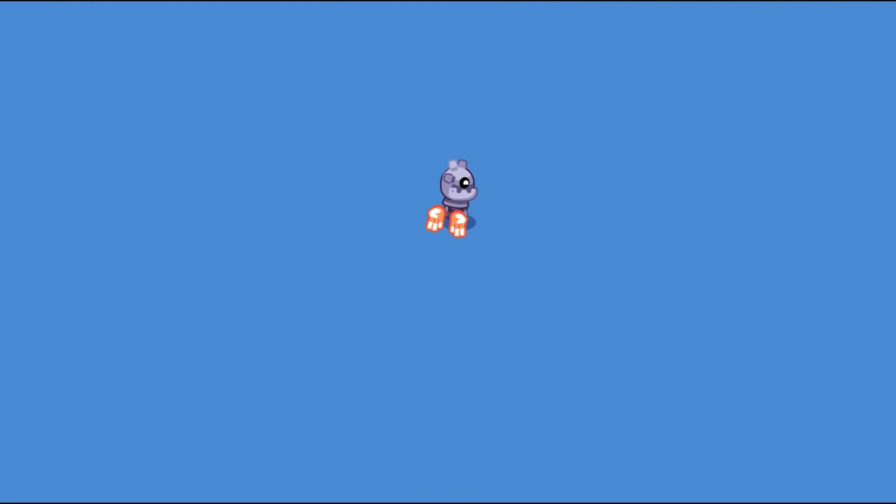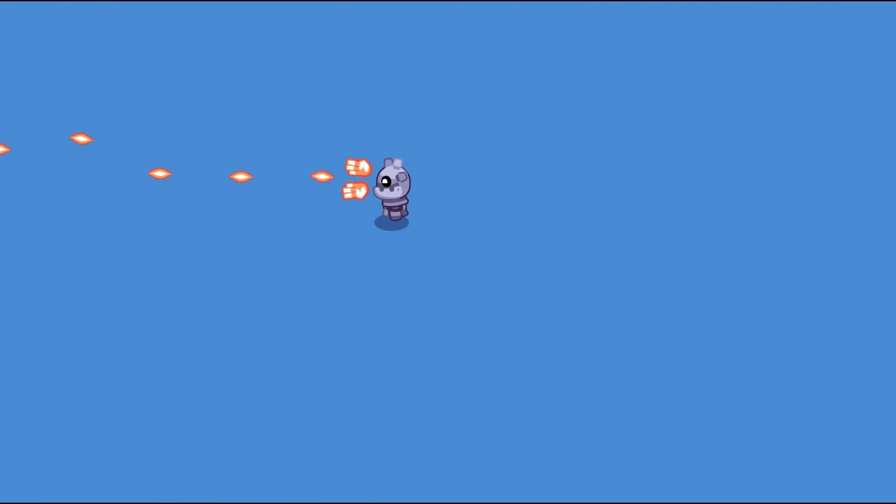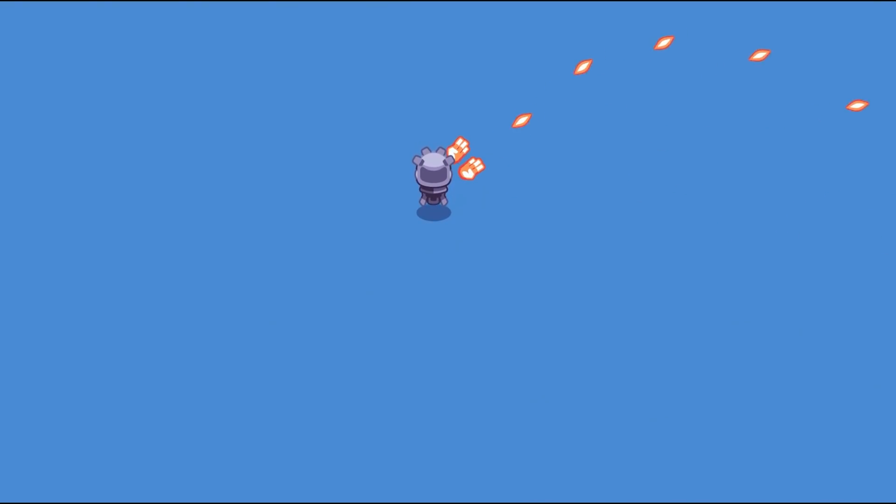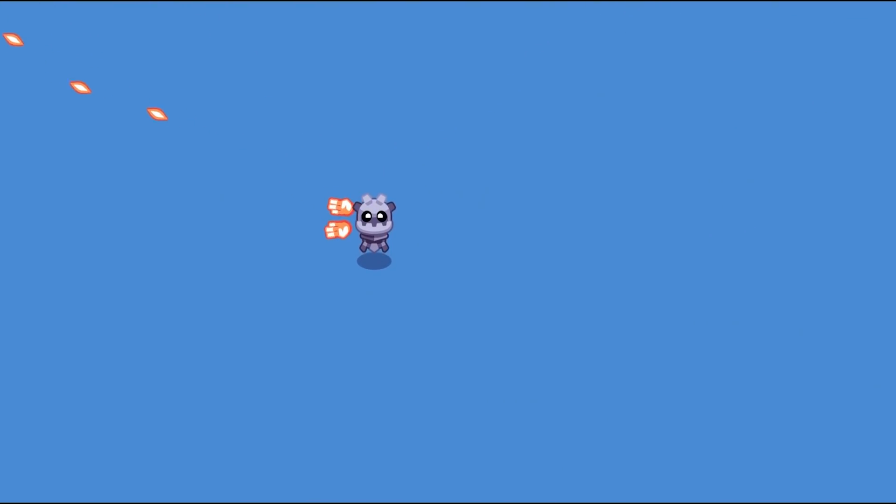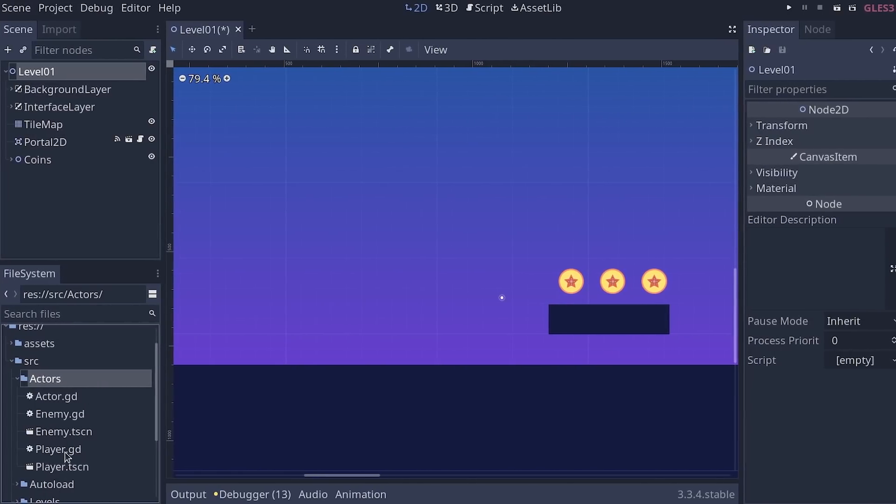You can see how Godot makes character movement easy. It really does a lot to keep things simple for you. Still, learning to make games and code can be a daunting and difficult task. Most courses out there are too superficial.